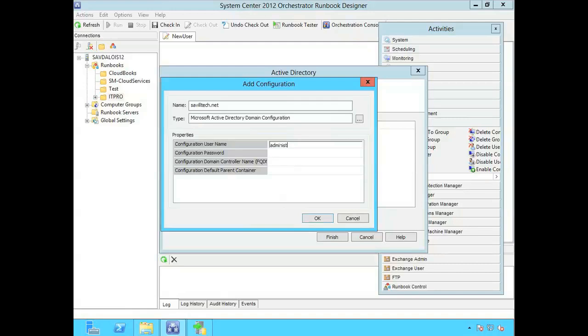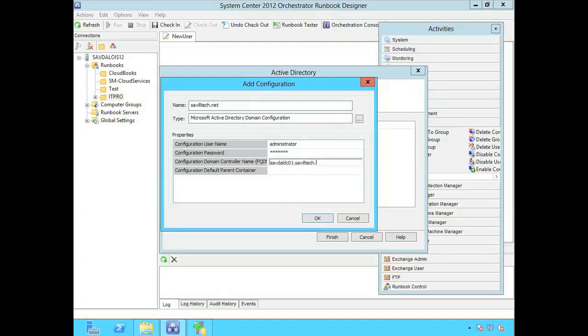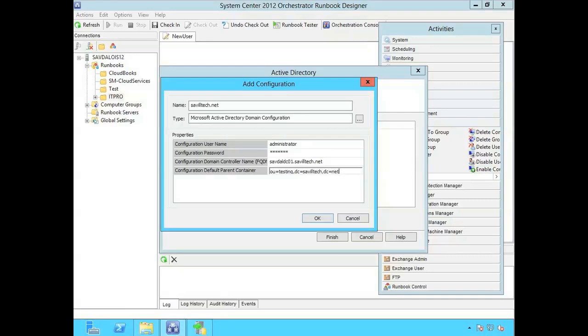So for example administrator, password, password, a domain controller. So Savdal DC01. And then a default container where maybe it's going to actually go and create objects. So maybe in my case I might say OU equals testing DC equals SavileTech, DC equals net.